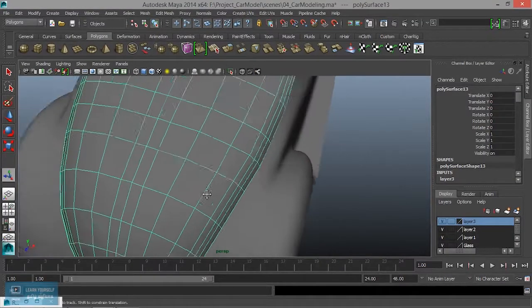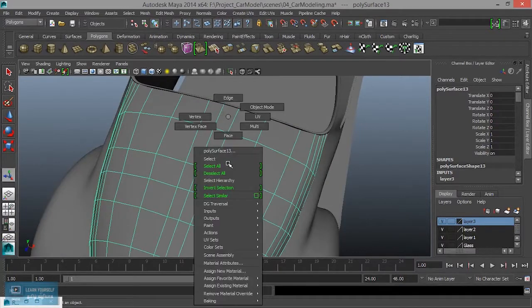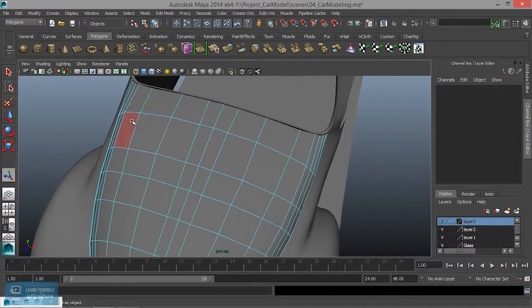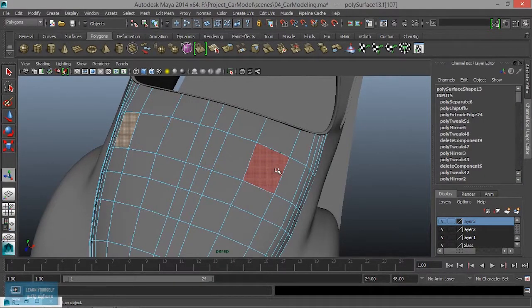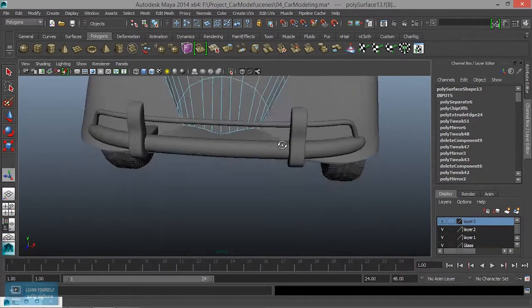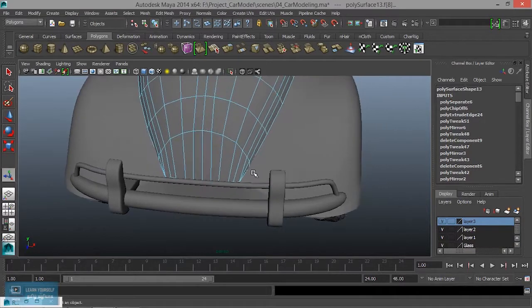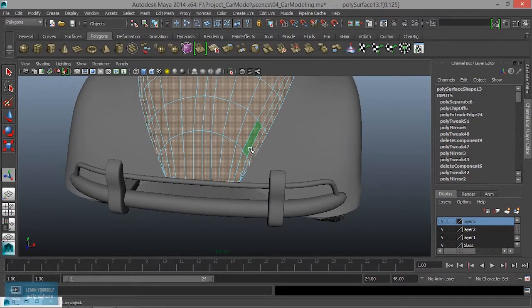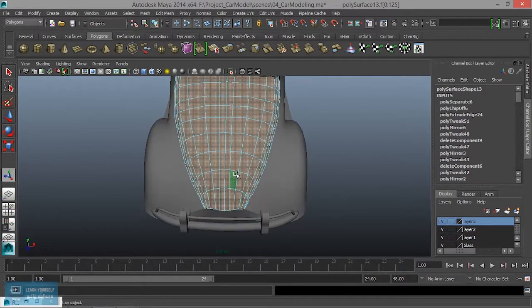I will complete the front part. What I have done is face mode. I will select the face mode. I have a choice - this is the front part. I will select the face mode.